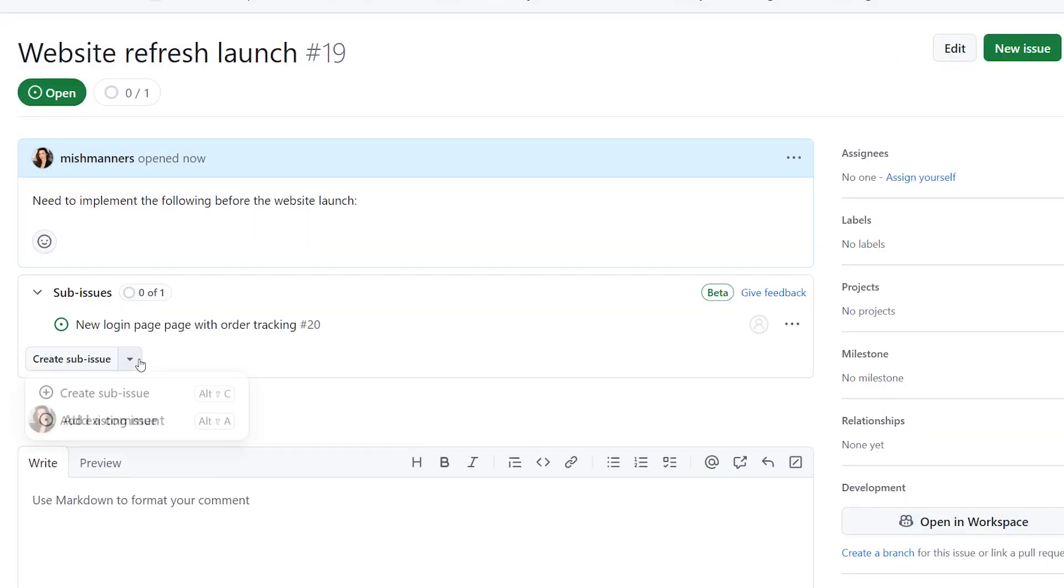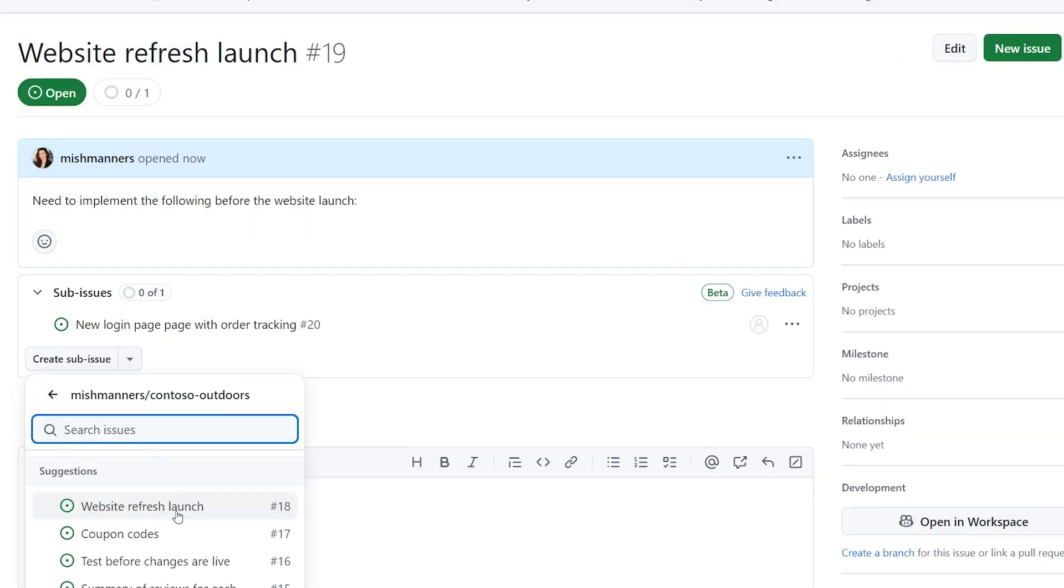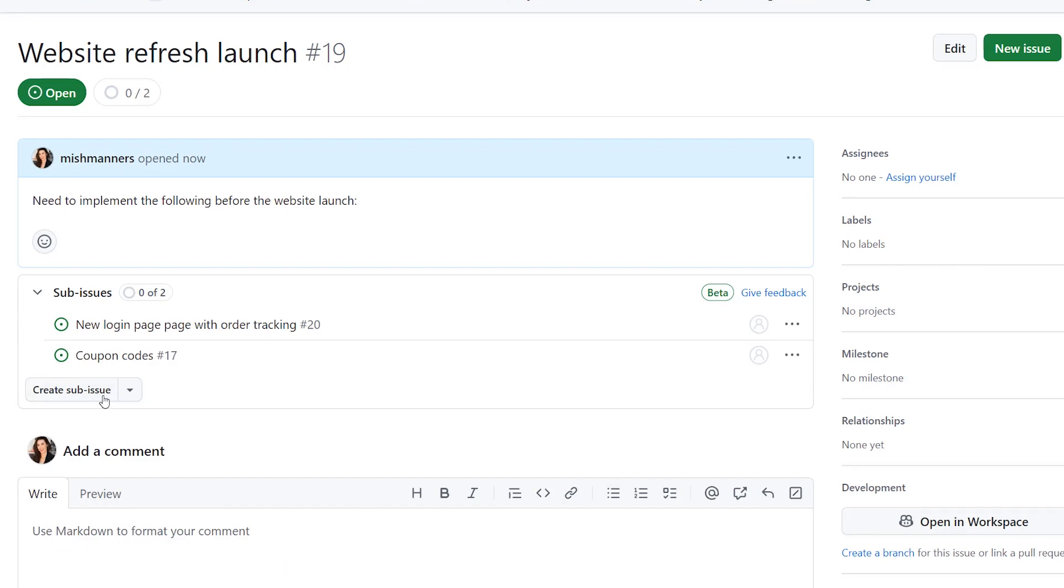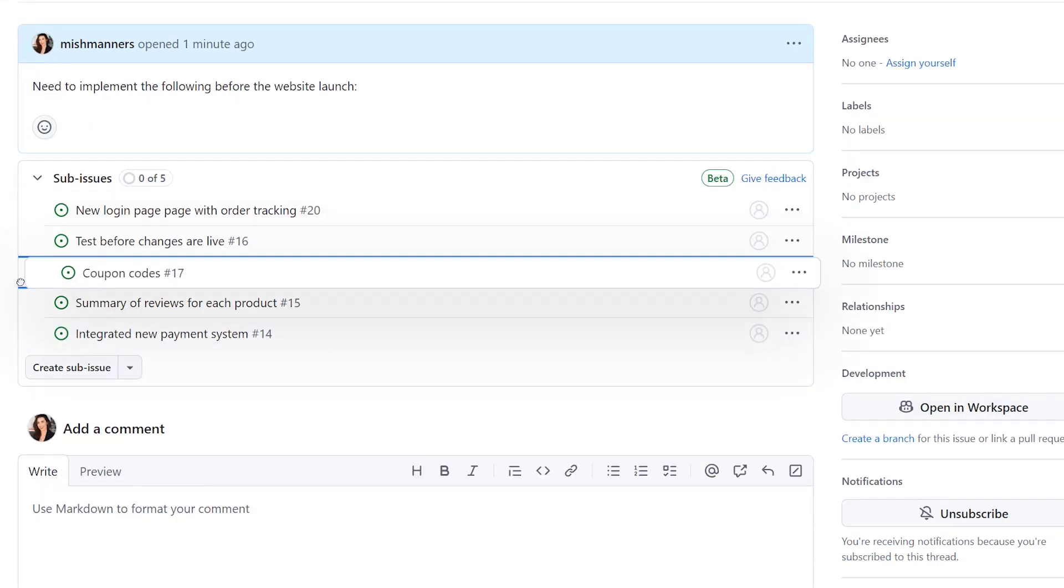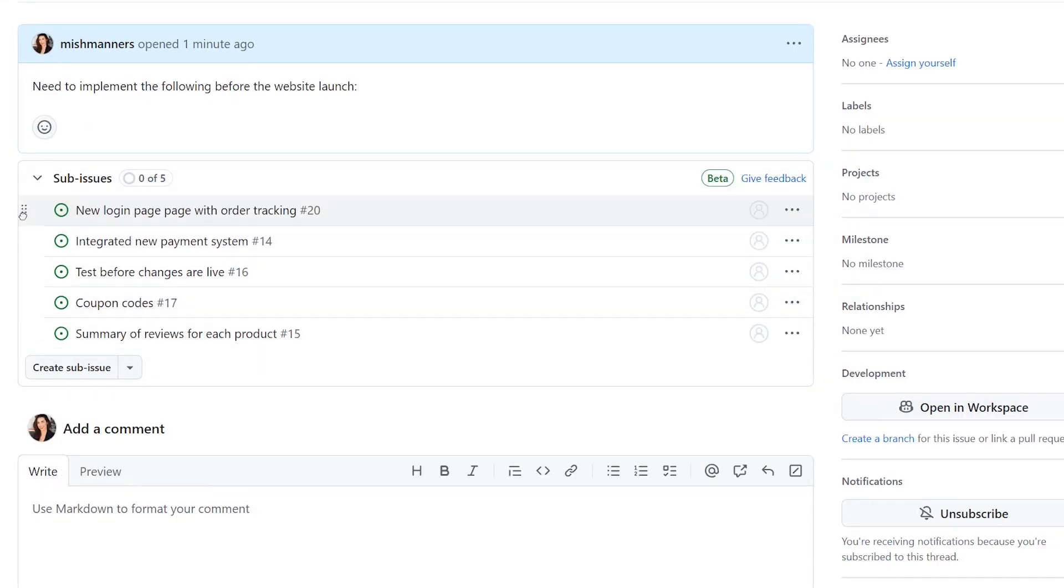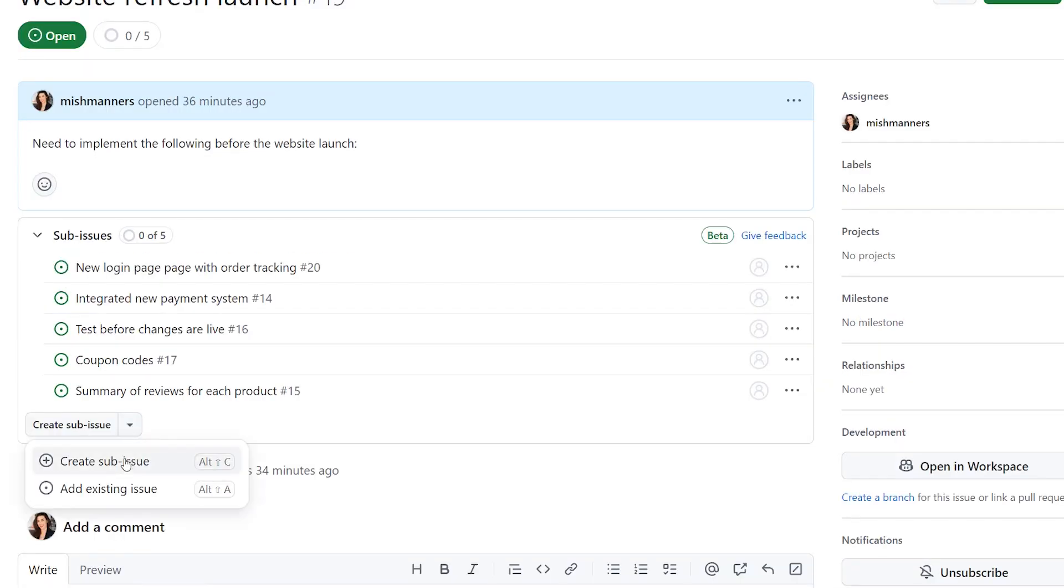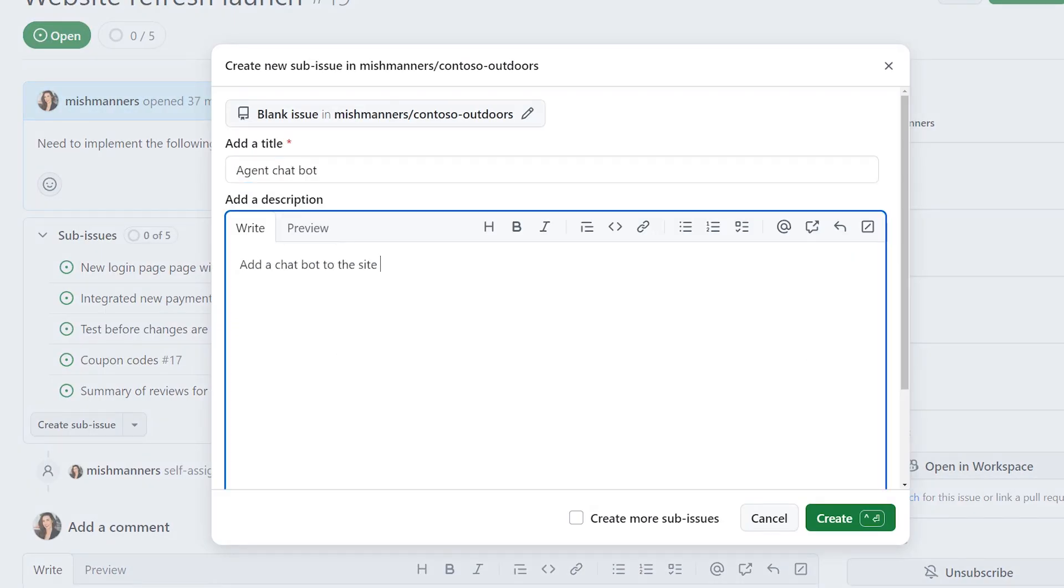When you open a new issue, you can choose to add a list of subtasks. You can rearrange them and add new ones, even after the issue has been created.